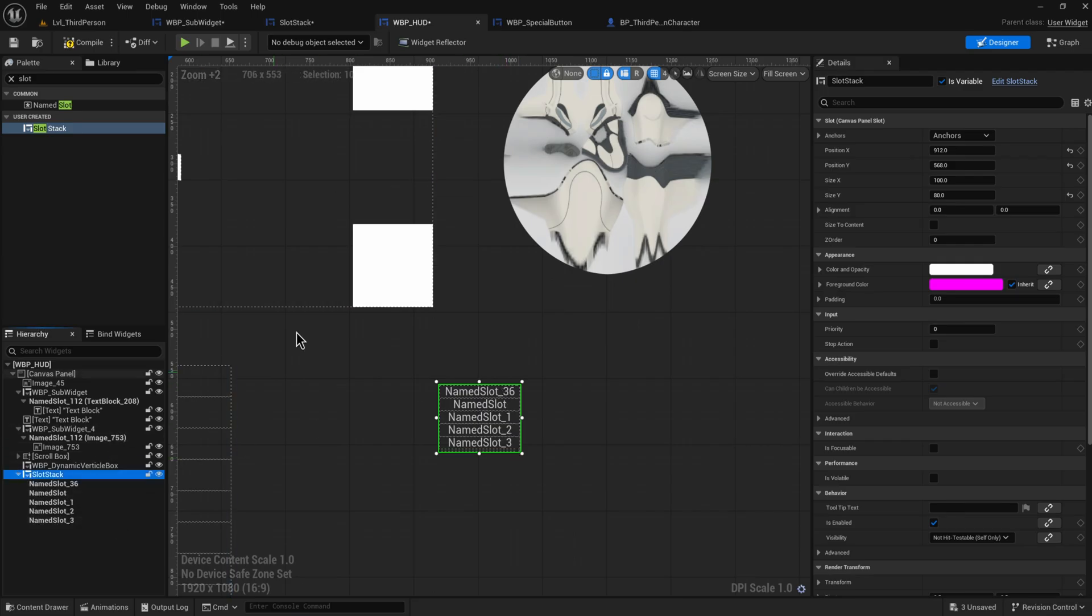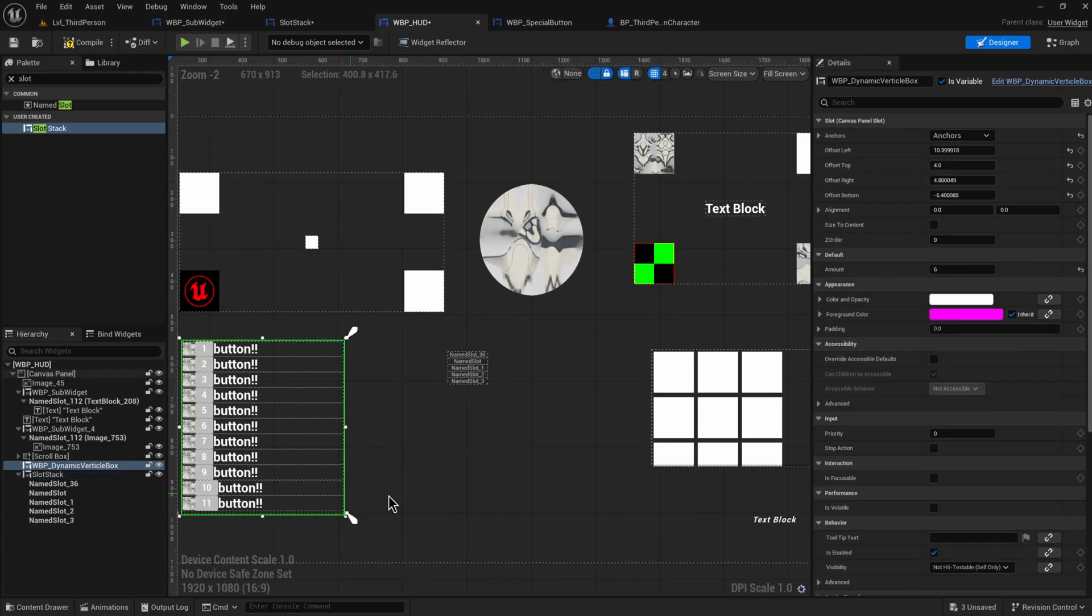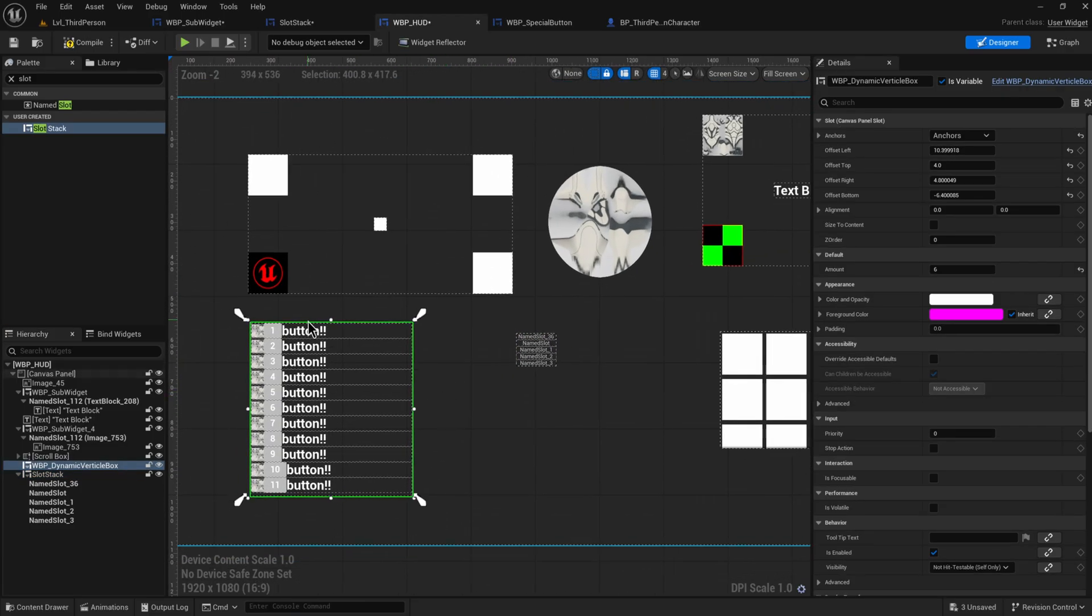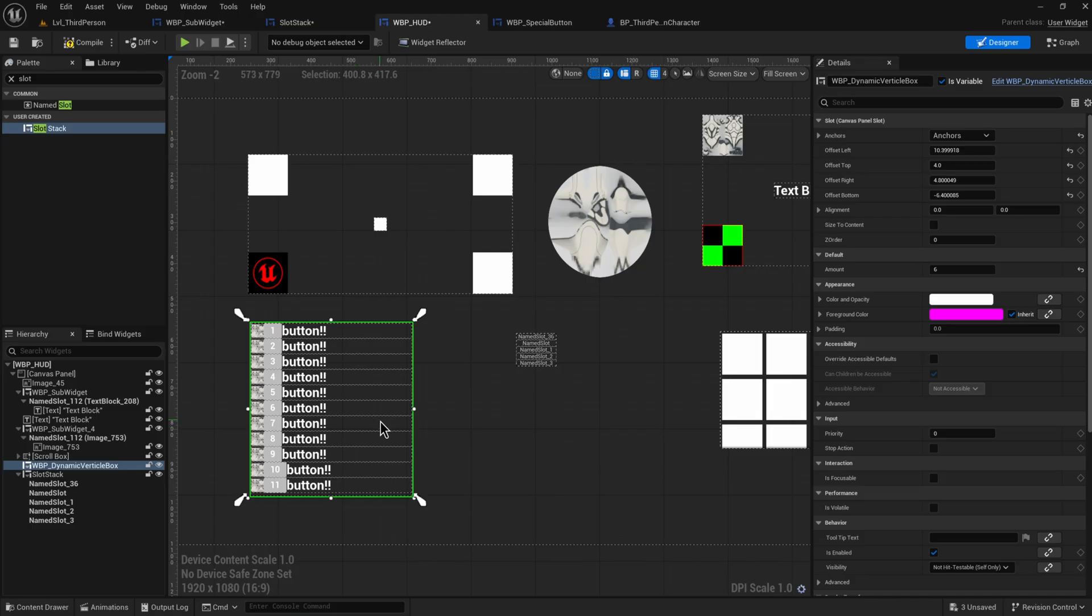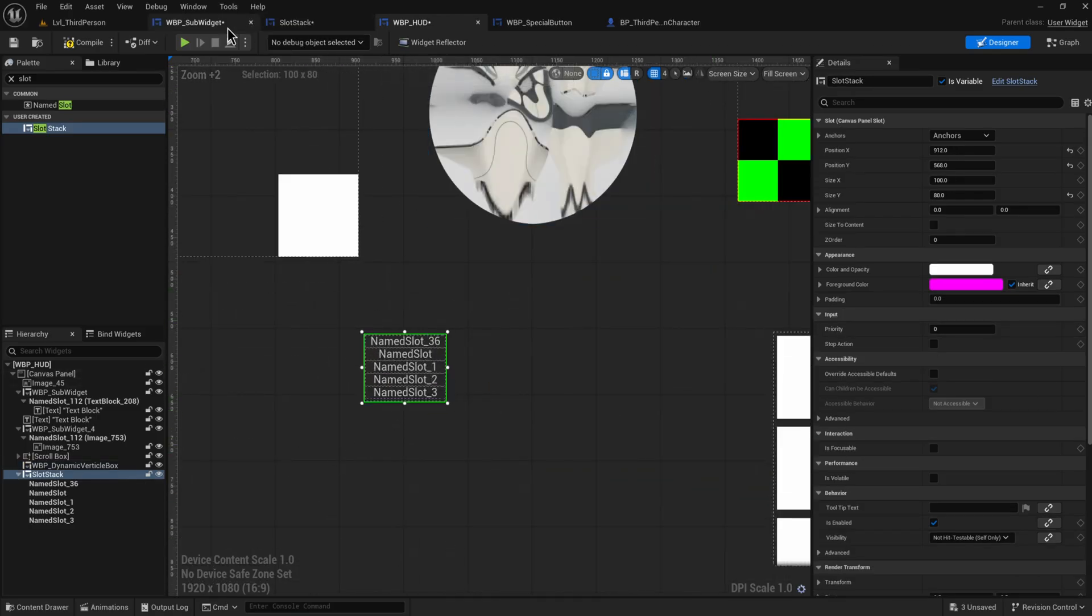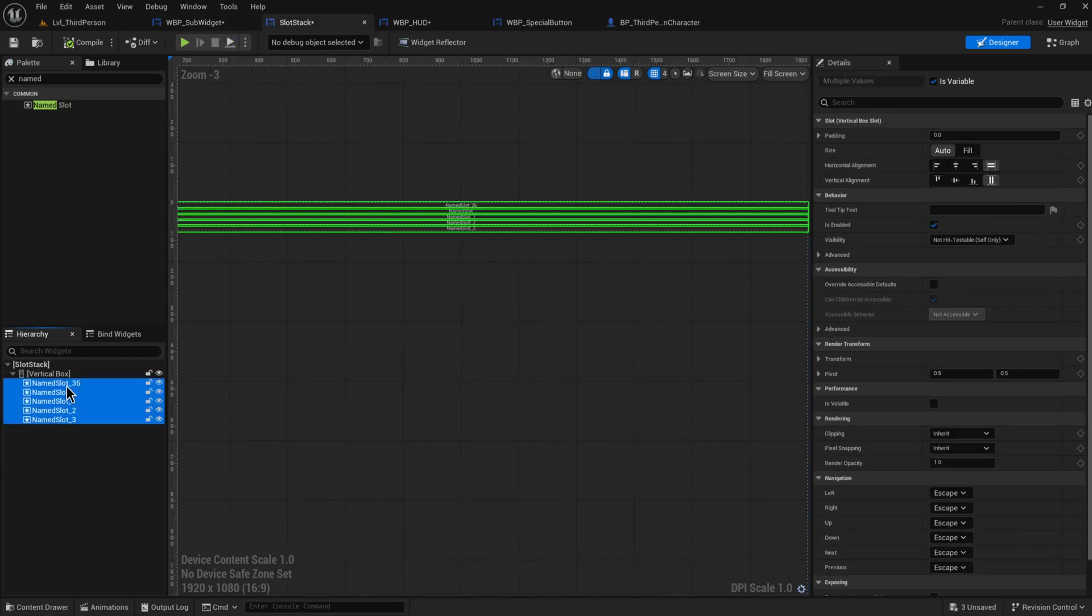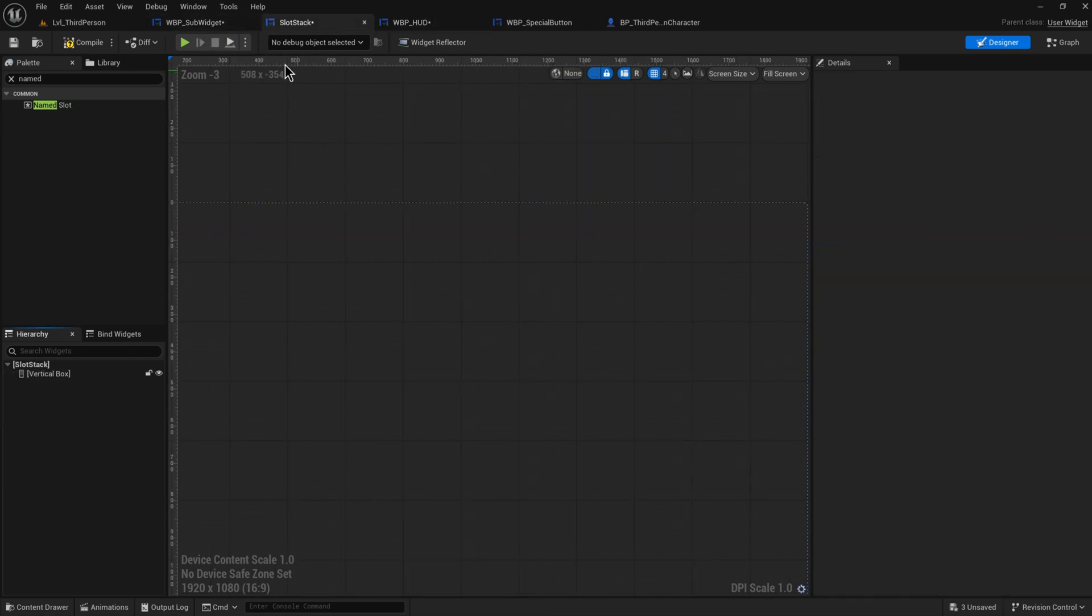We have a thing that has all of these different named slots that we can put anything that we want into. Now the only major downside is, following up on the last video where we make this dynamic box that dynamically adds in these buttons to this box, it doesn't seem like dynamically adding in these named slots is quite possible.